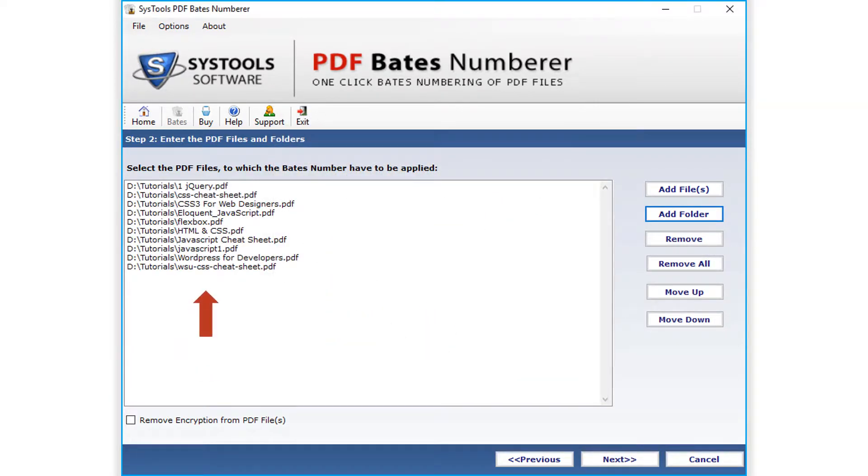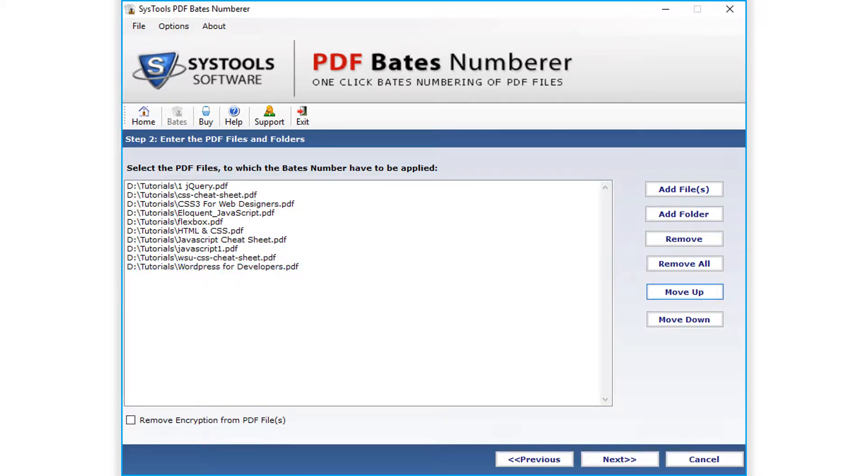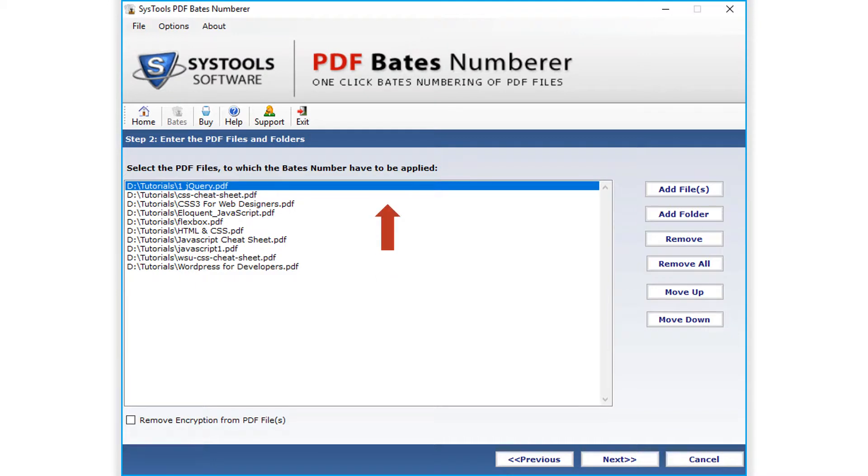There is another useful feature added. If you want to move up any selected file, you can do so by simply hitting the move up button. And the move down option lets you select any file to move down the order.